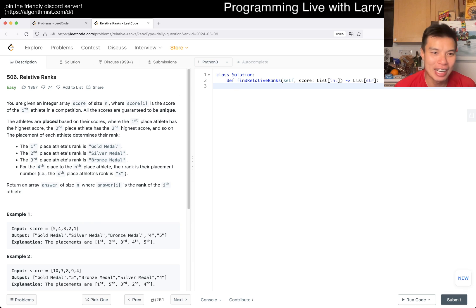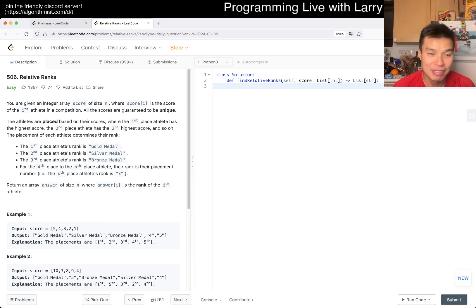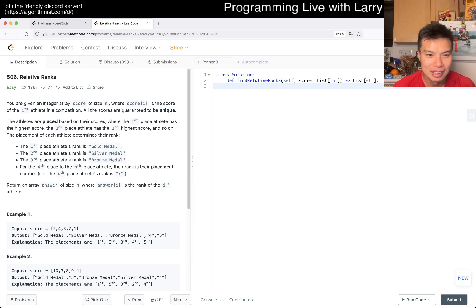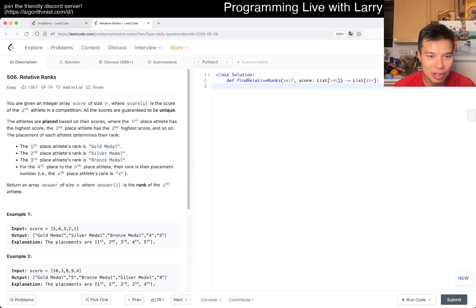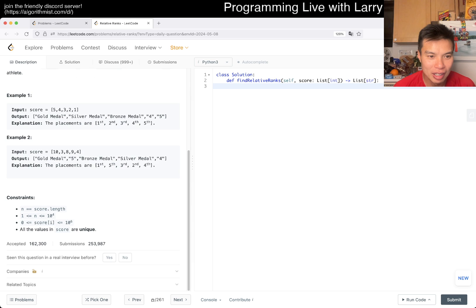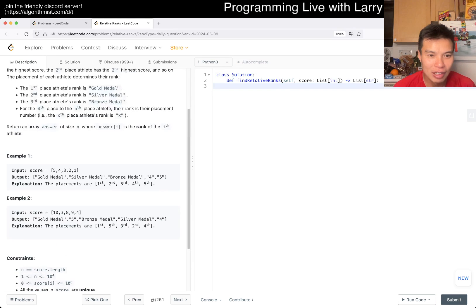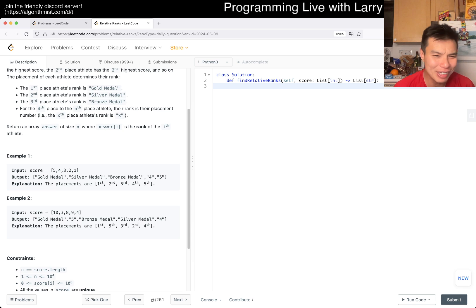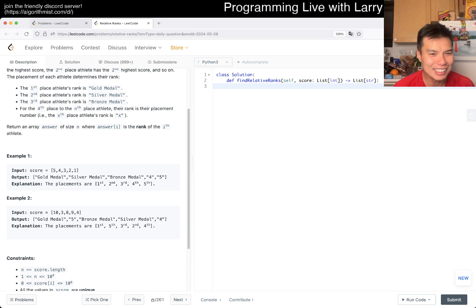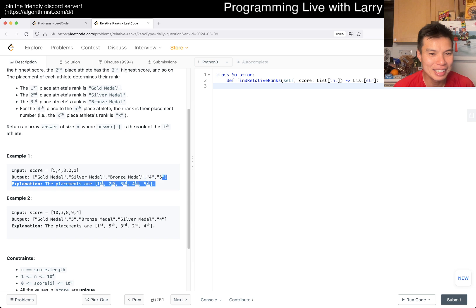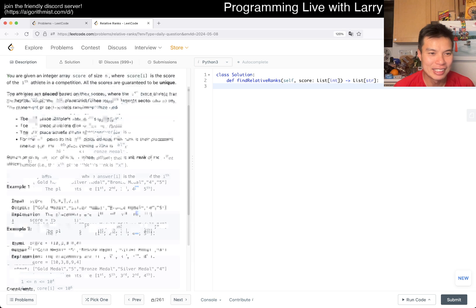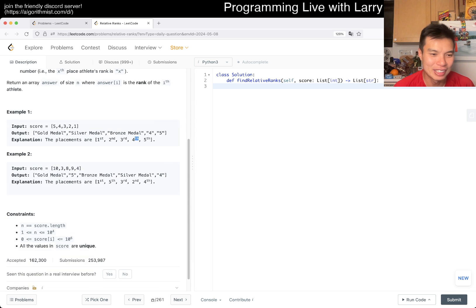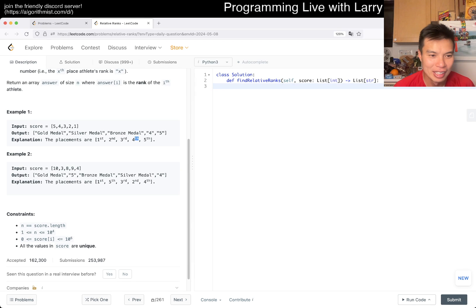Relative ranks, so okay, scores of the ith athlete in a competition, all scores are unique, you have output of what's after 4th. Oh, it's just a string in the number, right, okay. So I was thinking like, that's a little bit awkward, right, if you have to do like the TH things, because it's just like really annoying, and N can go to 10 to the 4th.